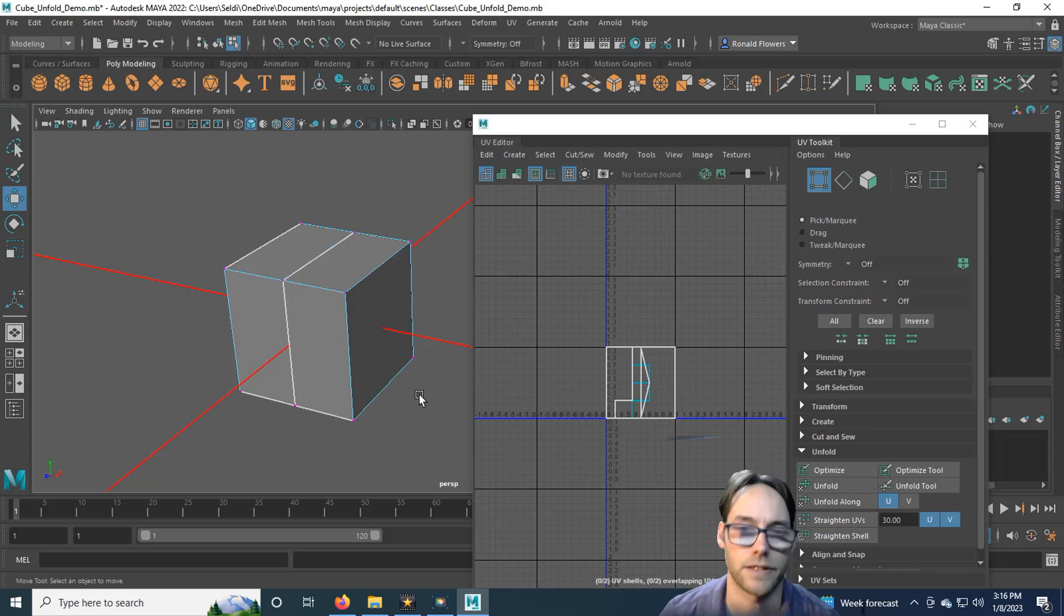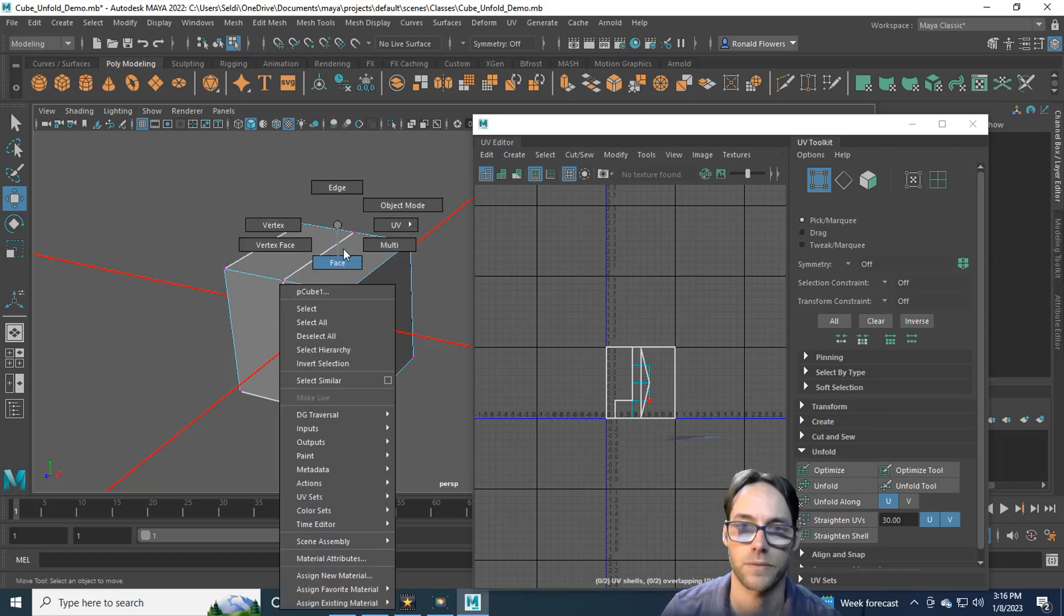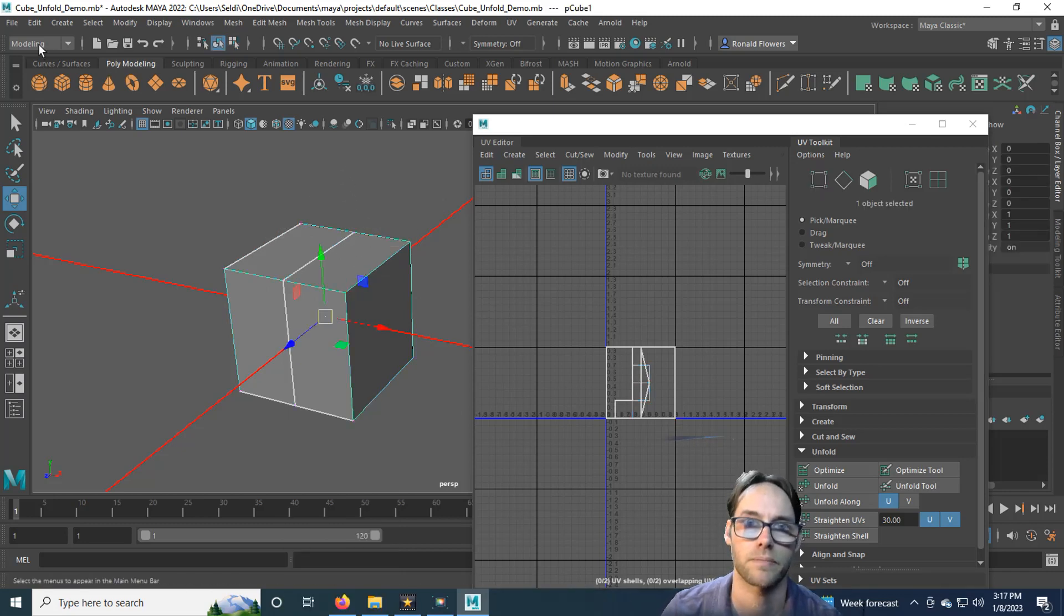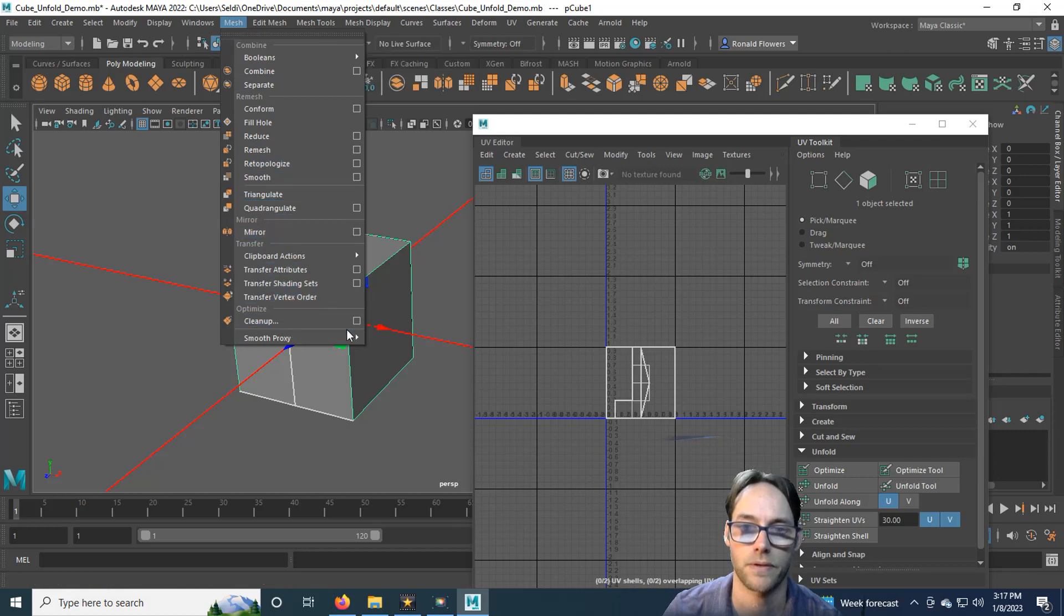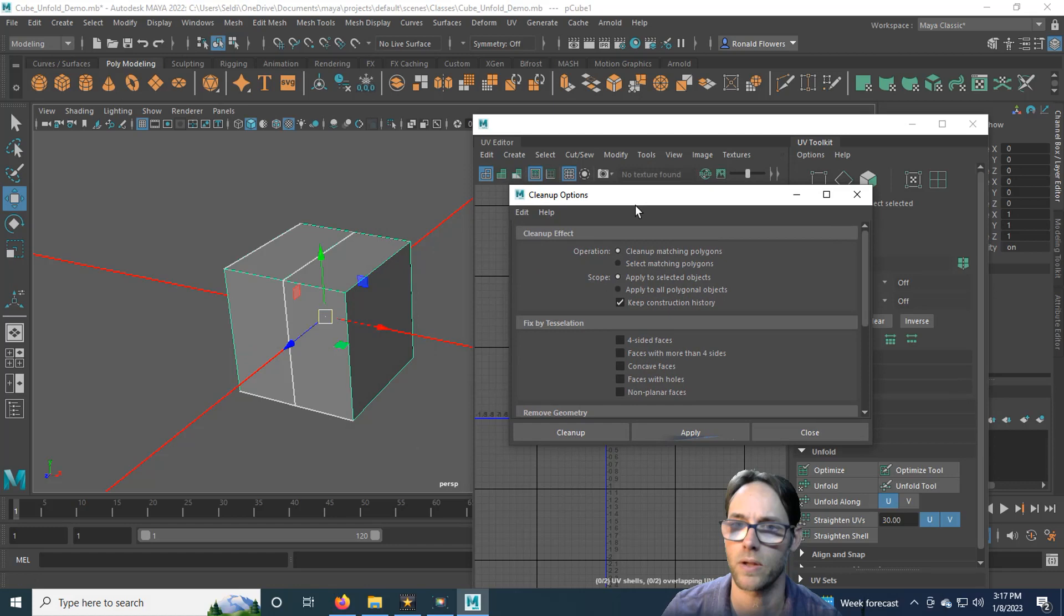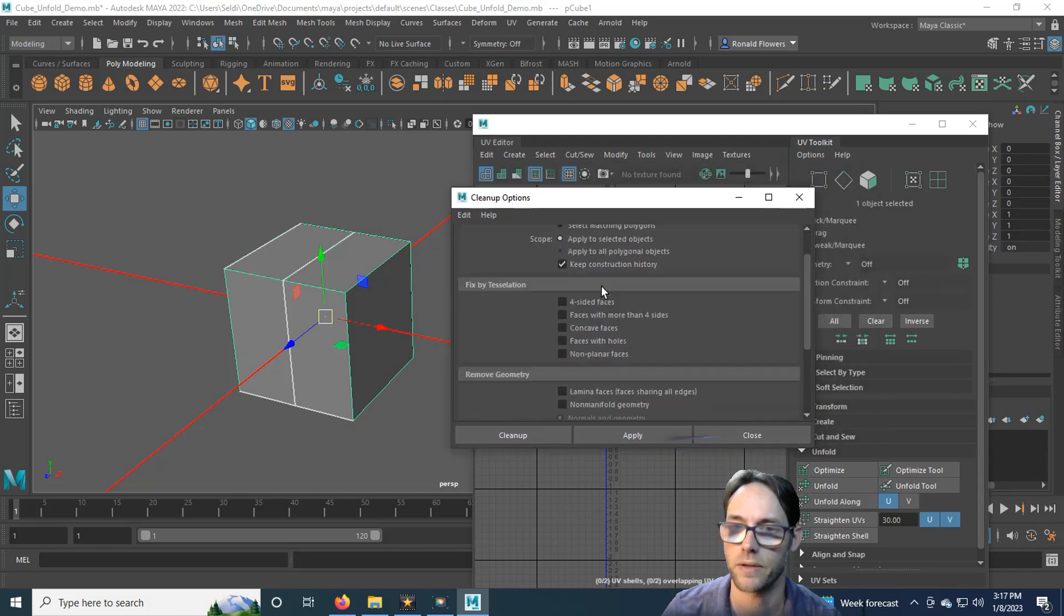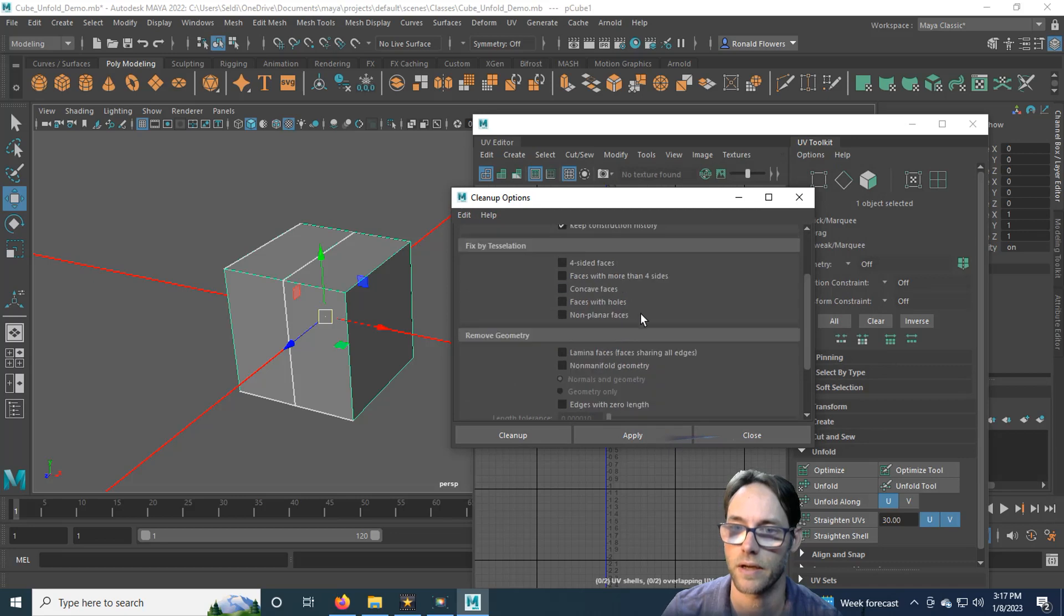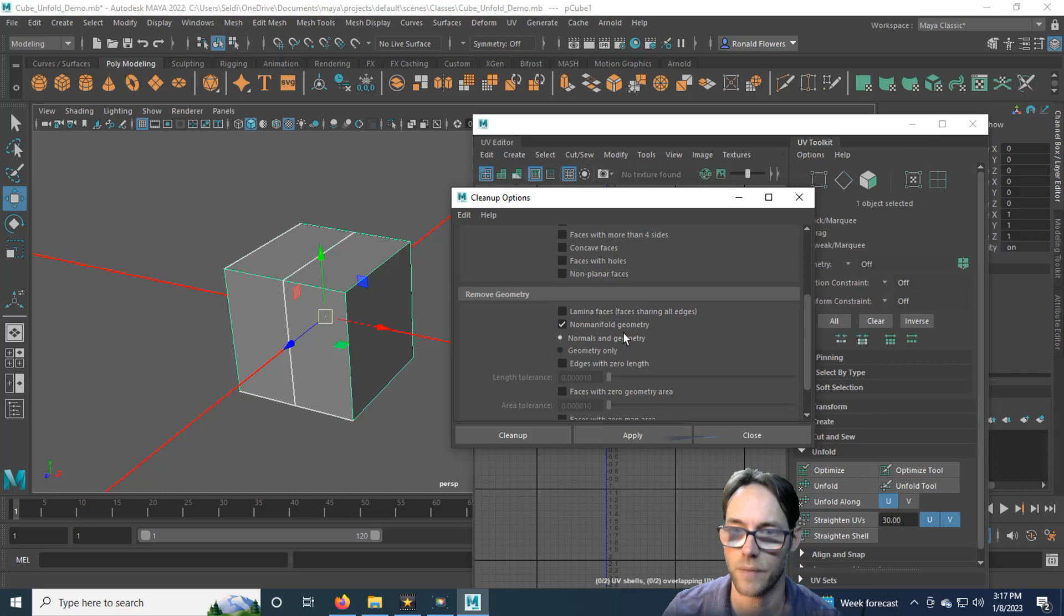Another method is to use Maya's built-in cleanup tool. So go ahead and select your object to object mode. Make sure you're in modeling and then go to mesh. Come down to the bottom for cleanup. Hit the options. And there are a bunch of options in here. Remove non-manifold geometry. Go ahead and check that. And it'll give you some options for it, how you want to deal with it.